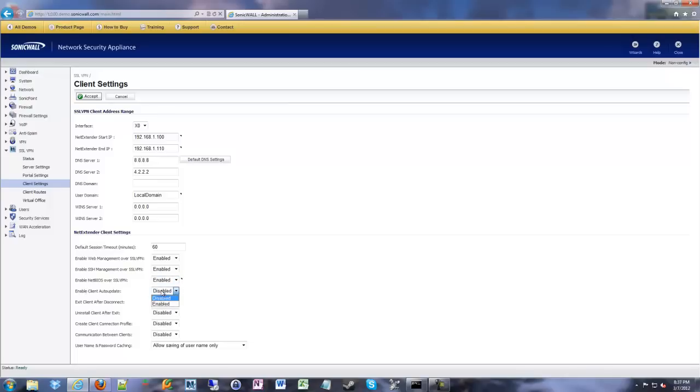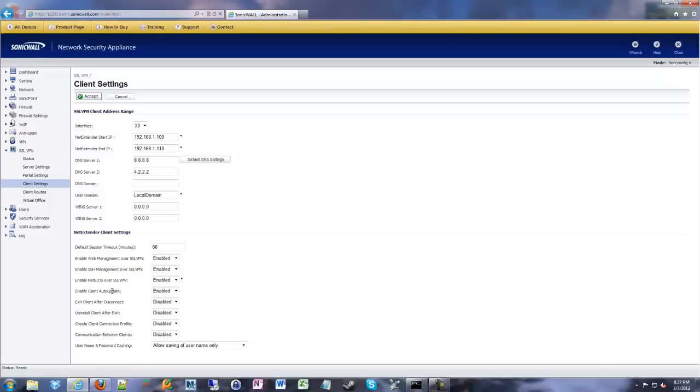Enable client auto-update. I always have this enabled. If you update the firmware of the SonicWall, it might have an update to the SSL VPN client bundled in. And then if next time someone connects, it'll say hey, you need to update. They click OK, it automatically updates the client for them. And there's no big deal. They don't have to go through any fancy prompts. It just does it. It's really nice.